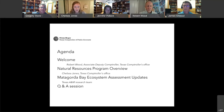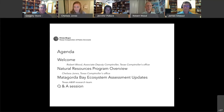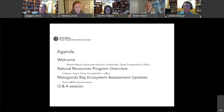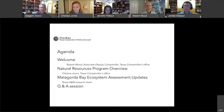Thank you, Chelsea. I'm Robert Wood, Associate Deputy Comptroller. I oversee a number of divisions at the agency. The Natural Resources Program is fun and different for me because it's different from the numbers and the things the Comptroller's Office is known for. I'm looking forward to tonight and want to thank you for joining us. We're enthusiastic to update you on the progress made over the past year by our research team.